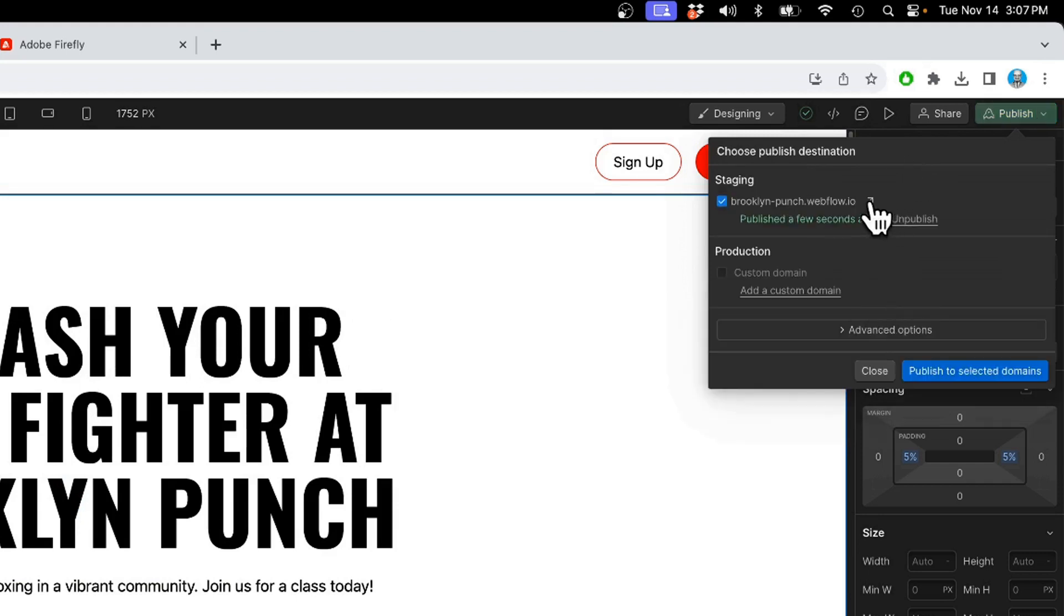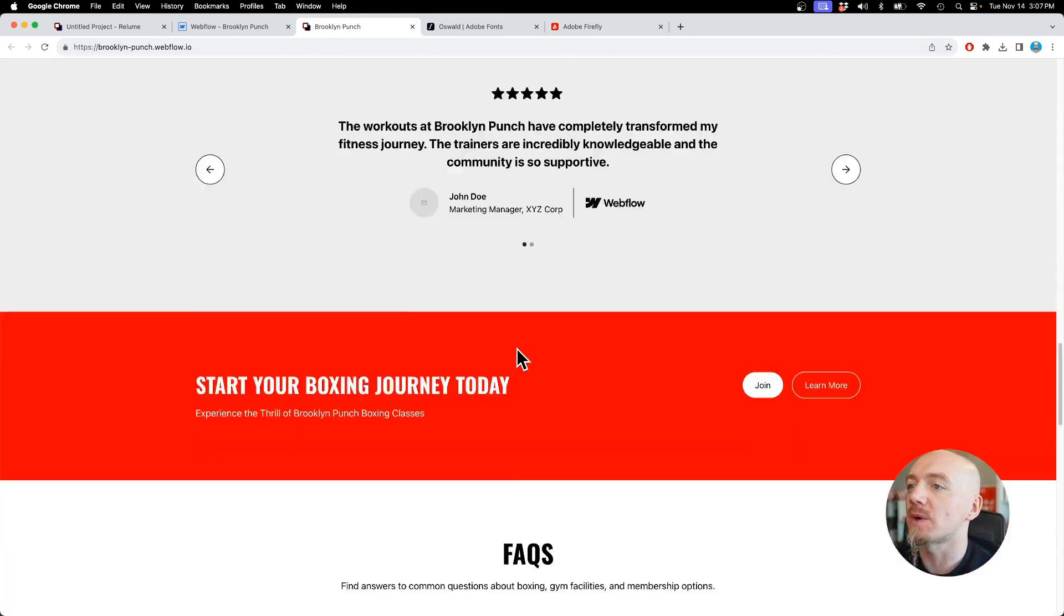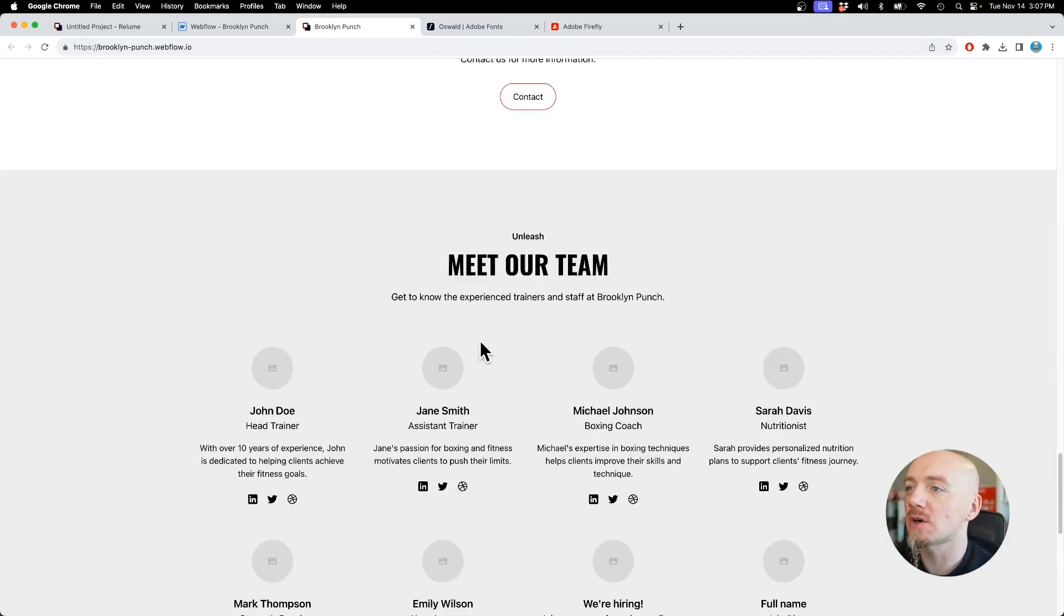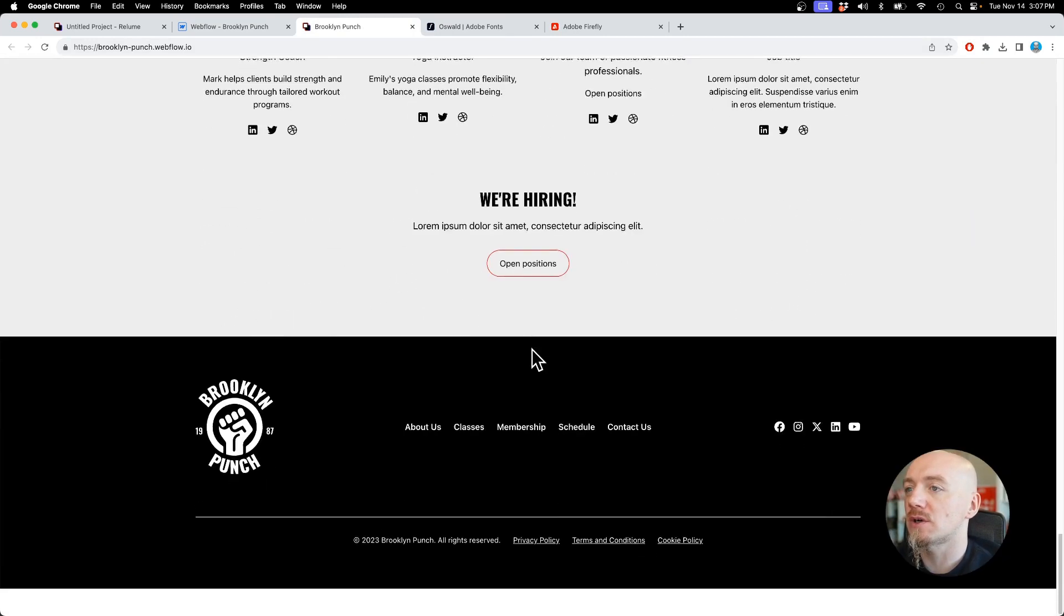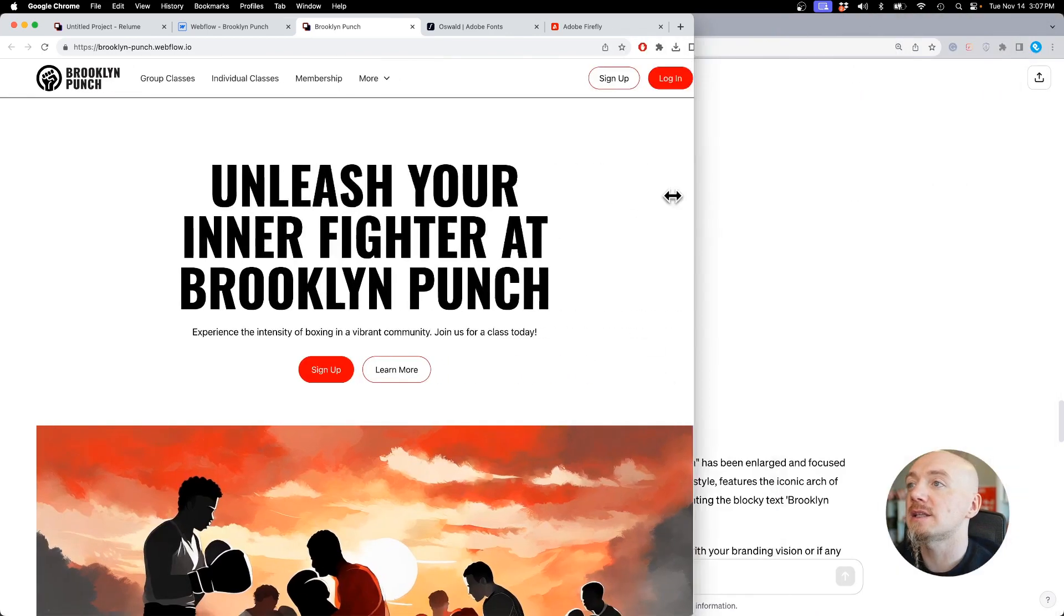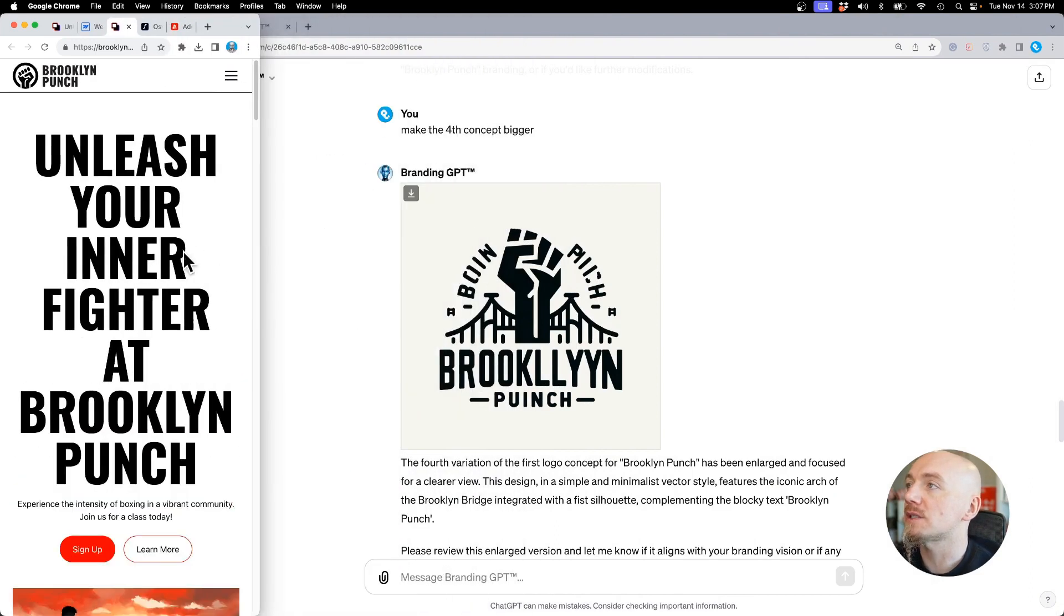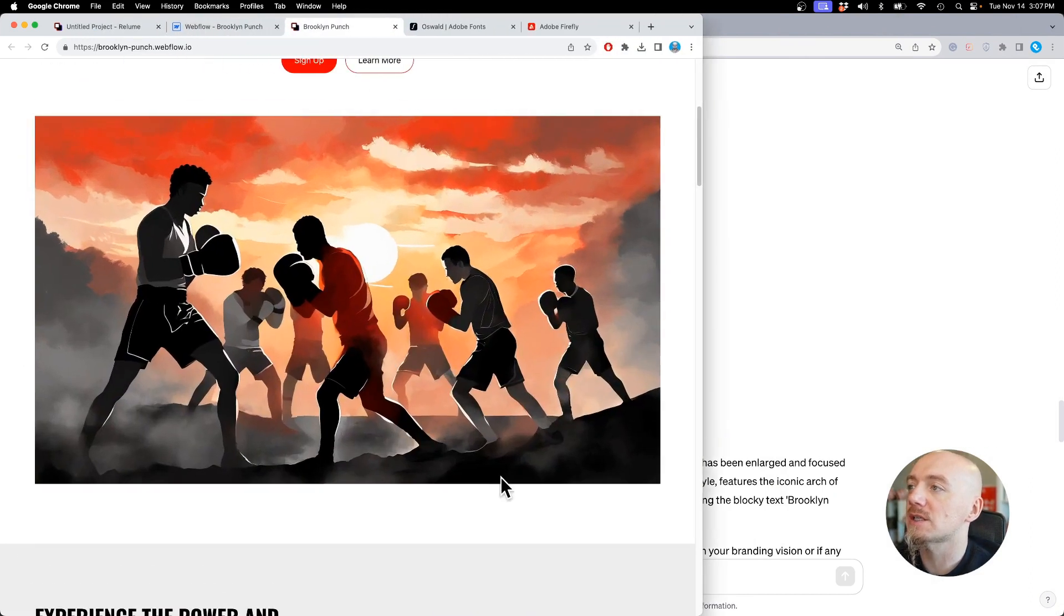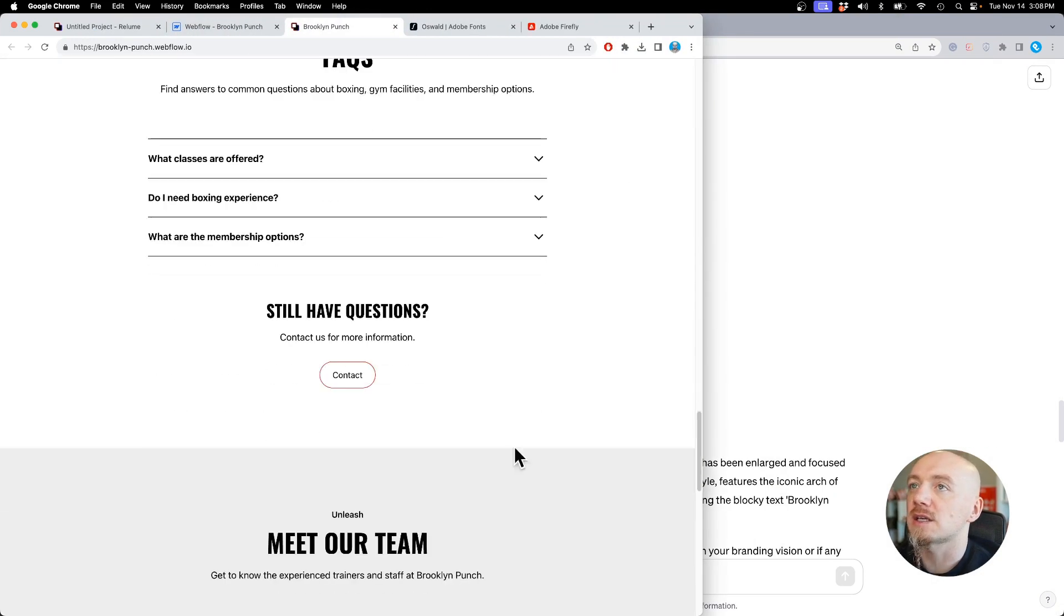Then once I'm done I can just publish this directly from Webflow. And this is our website, it's almost done. I need to upload some of the images of the coaches right here but it only took me several minutes to do so. And it's fully responsive. It all looks great and I can adjust everything and I can build websites in a matter of hours, not days or weeks.